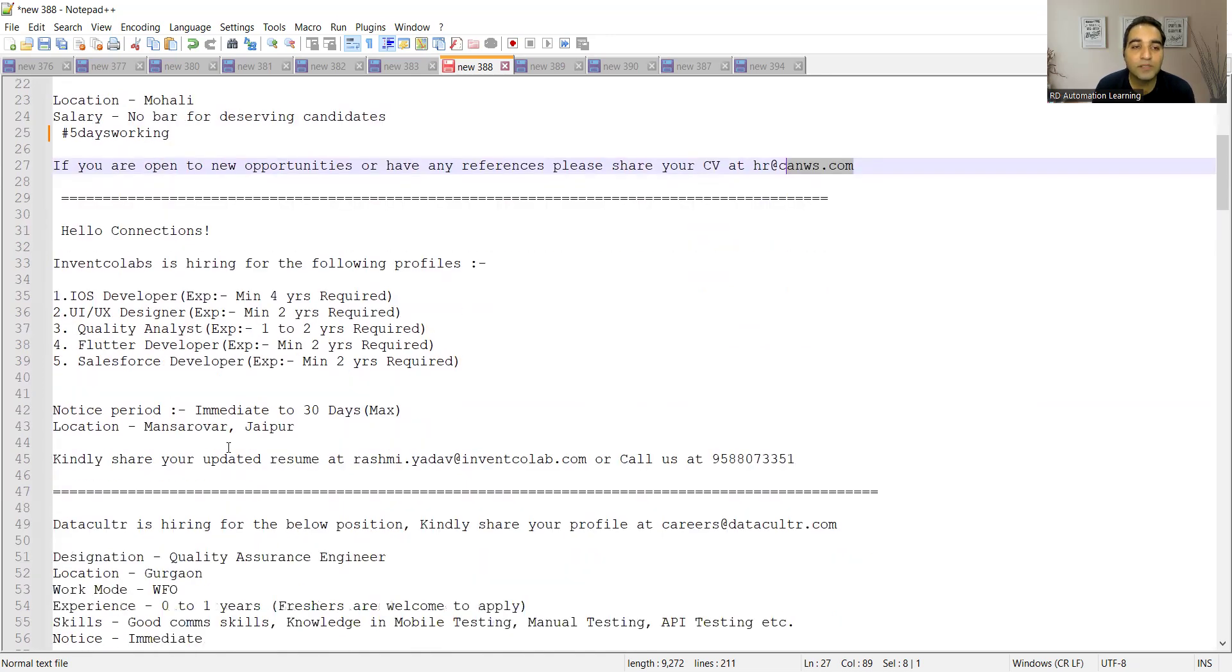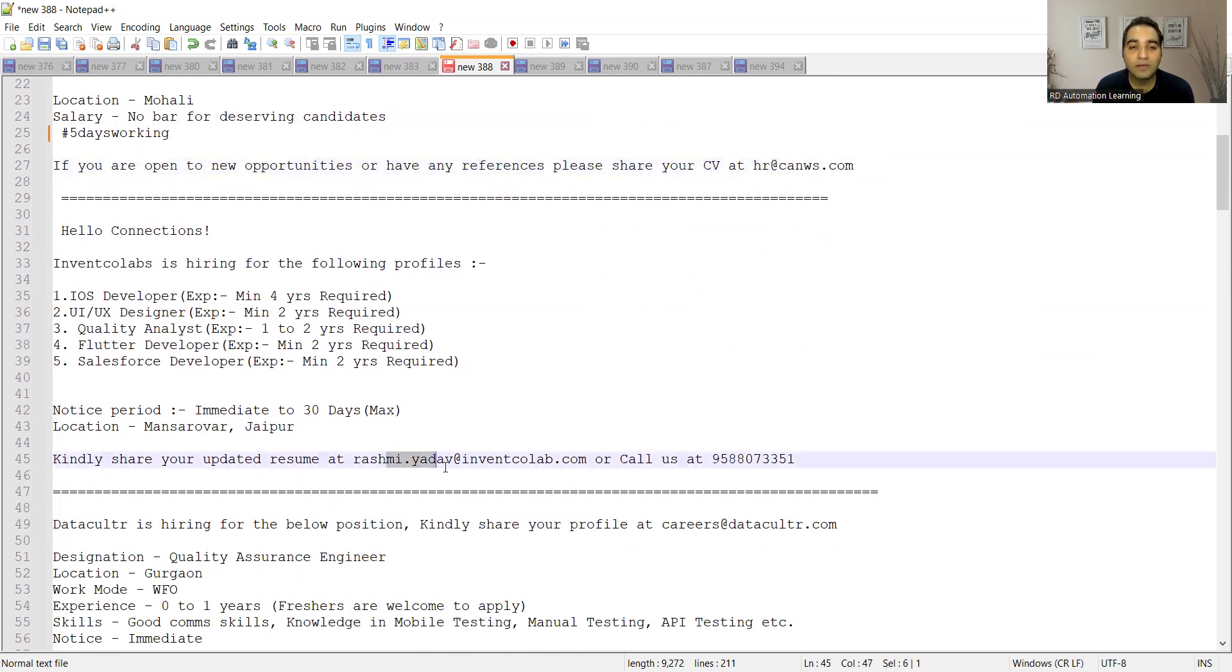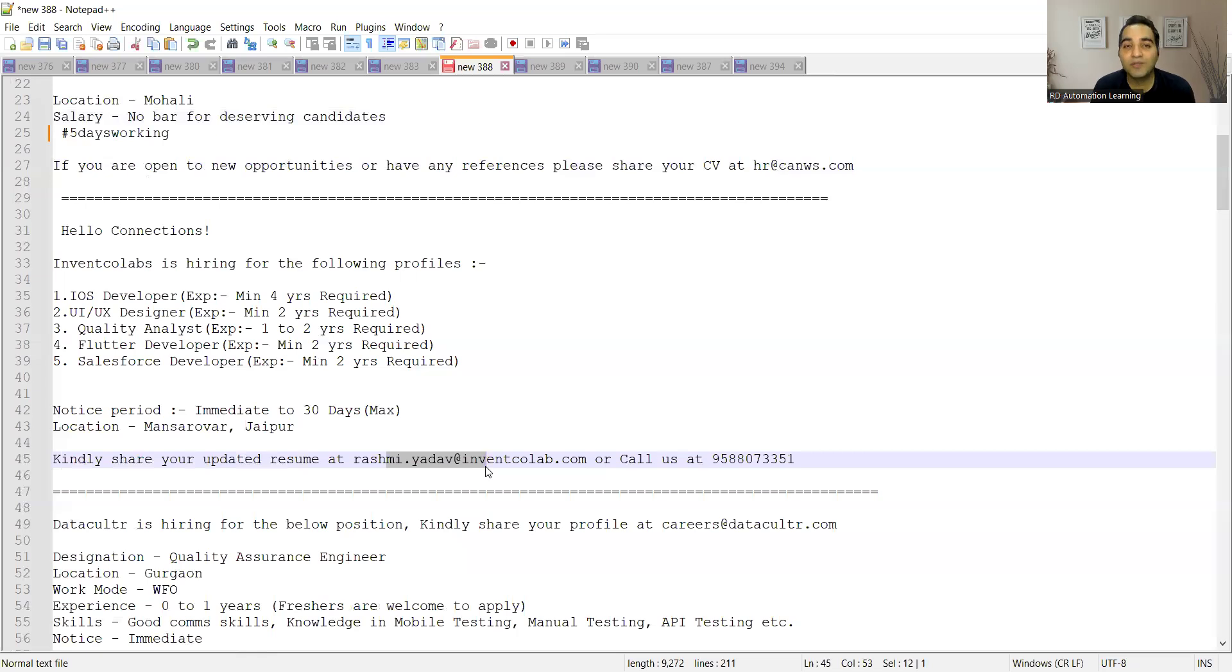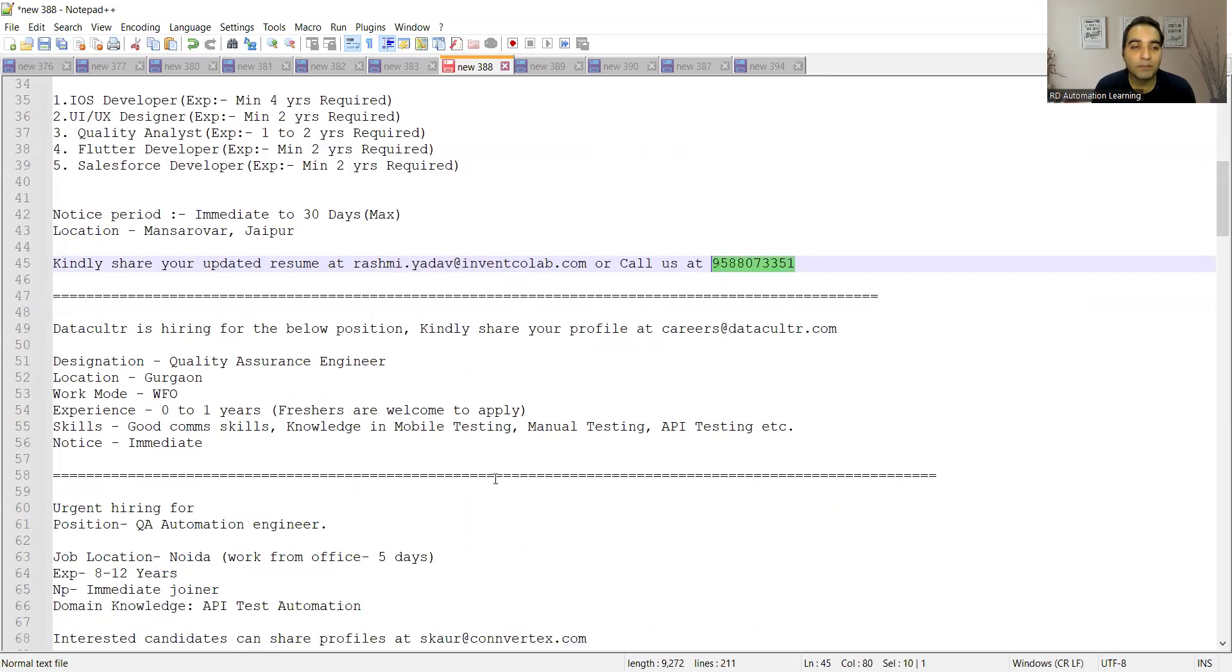Then Inventco Labs is also hiring for the following profiles: iOS developer, UI/UX designer, QA experience one to two years, Flutter developer, Salesforce developer. Location is Mansarovar, Jaipur, and this is the email address where you need to share your updated resume and you need to call at this particular number.